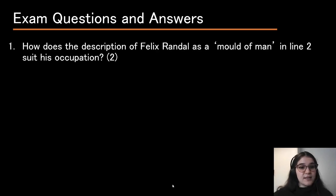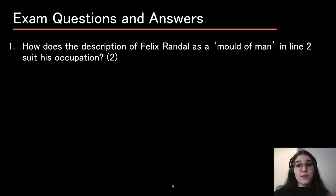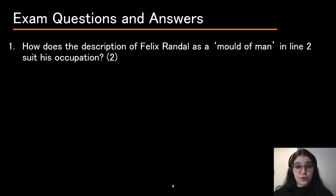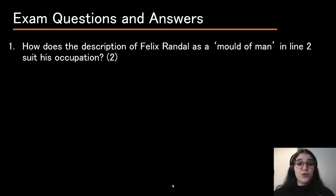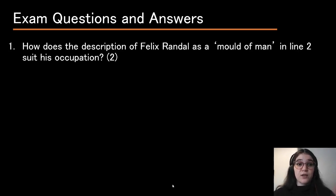How does the description of Felix Randall as a 'mold of man' in line two suit his occupation? For two marks. It's important to always note the mark allocation to know how much you should write. You can often break questions down into separate parts and answer each part to make sure you answer the entire question.